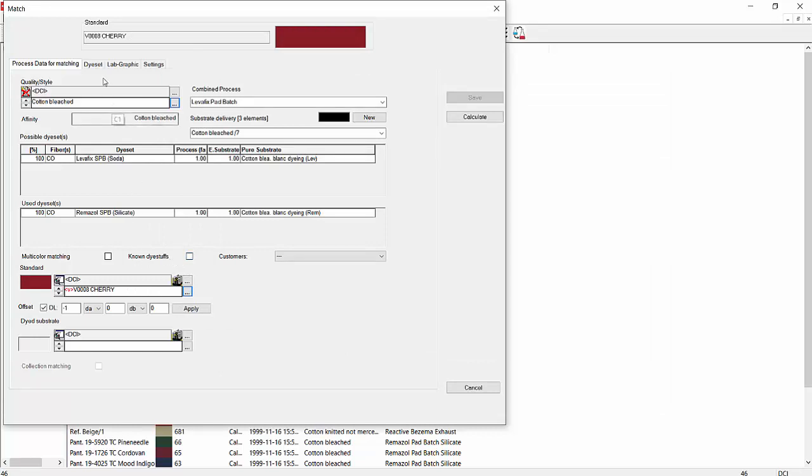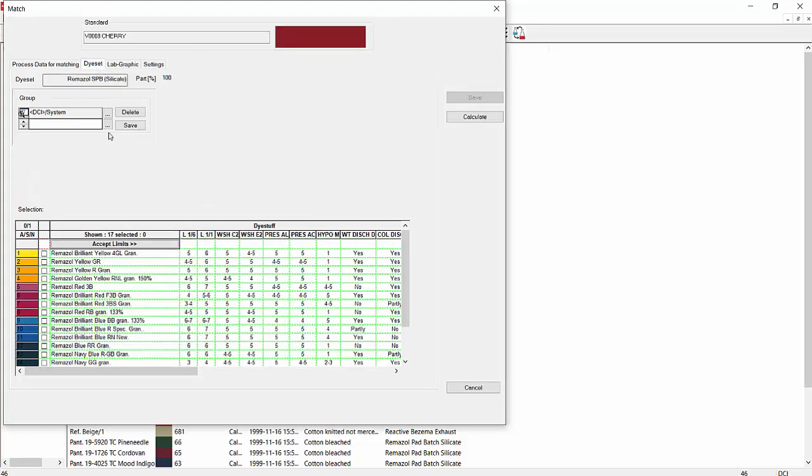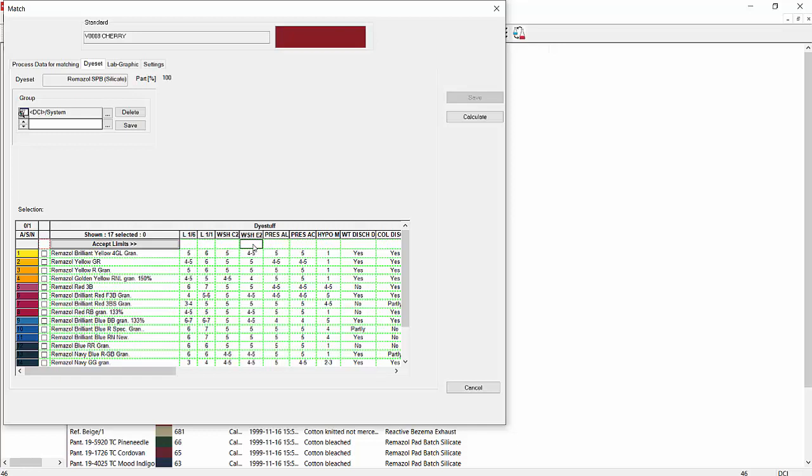Now we're going to go to Die Set. Die Set is where we can select our dye stuff to match our color. Without matching or selecting any dye stuff, it will select them all. But we have a number of ways of selecting dyes. For example, if we wanted to select something, we've got different parameters that we put in for these dyes. Let's say we wanted a washfastness of greater than 4. We could put in a greater than 4 and click on Accept Limits. What it would do is select everything except below 4 or below. Here it did not select our Remizal Golden RNL. So that's one way to select things.